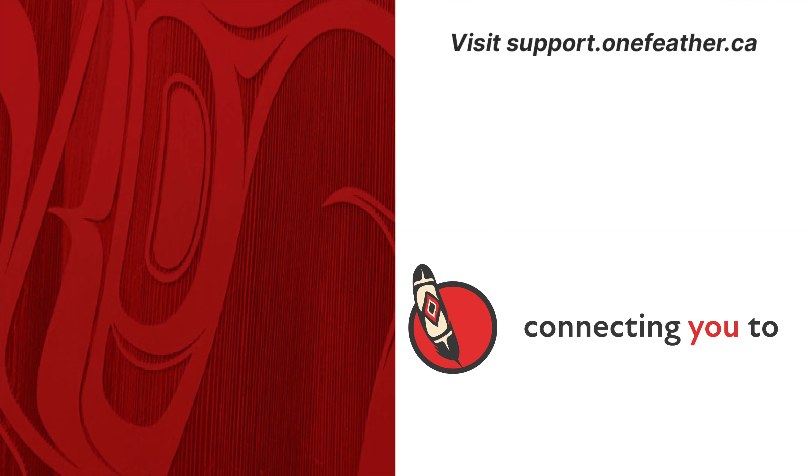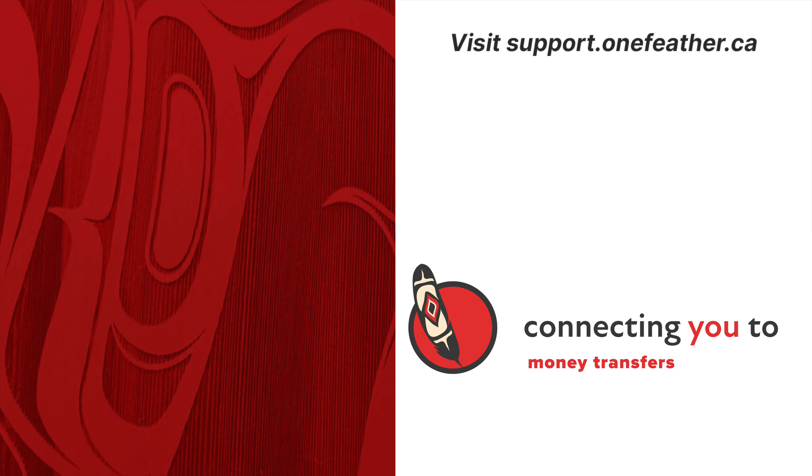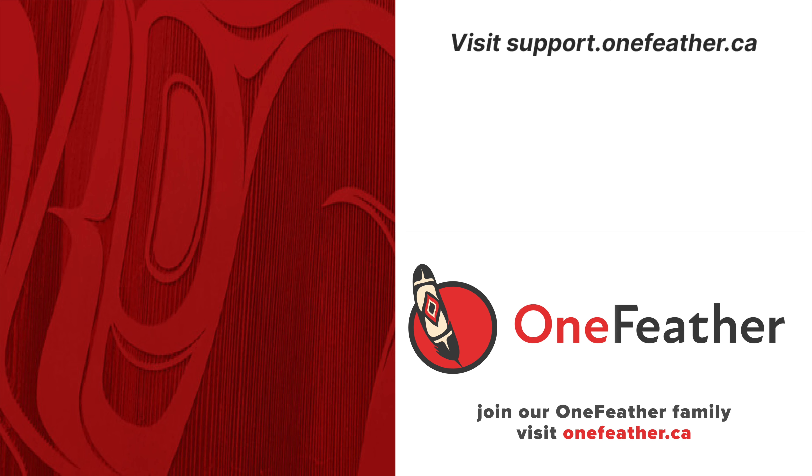Need any additional help? You can check out our Help Center at support.onefeather.ca or email us at support at onefeather.ca